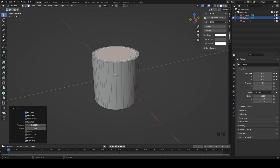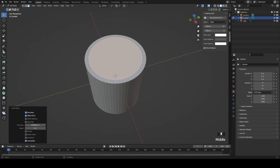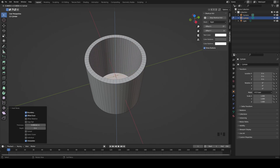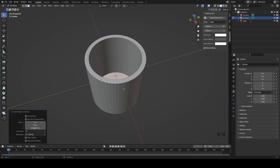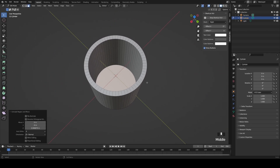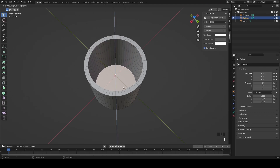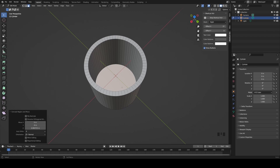Now hit E to perform what's called an extrusion — extruding a part of your object means you extend it in a certain direction. Get a nice view of your cup from above and bring that face down by hitting E until you see it disappear behind the bottom of the cup, then drag it up a little bit and left-click to confirm. You now have the concave interior and body of the cup. If you clicked too early, just hit Ctrl-Z (or Cmd-Z on Mac) to undo and repeat the process.